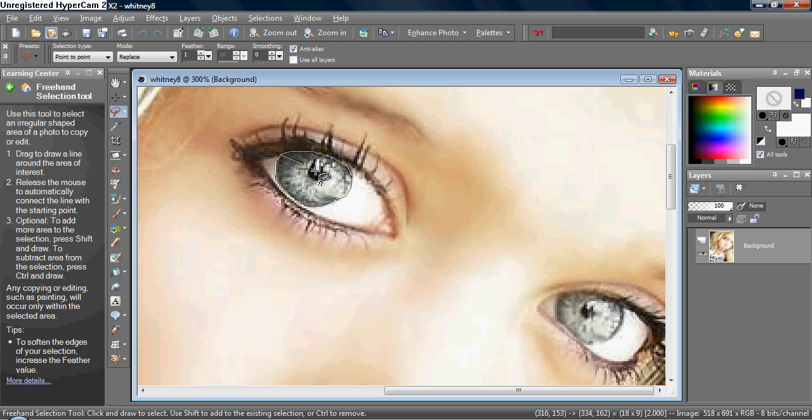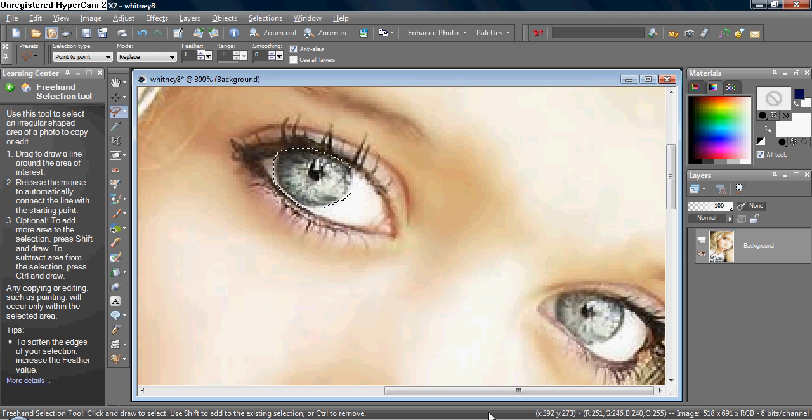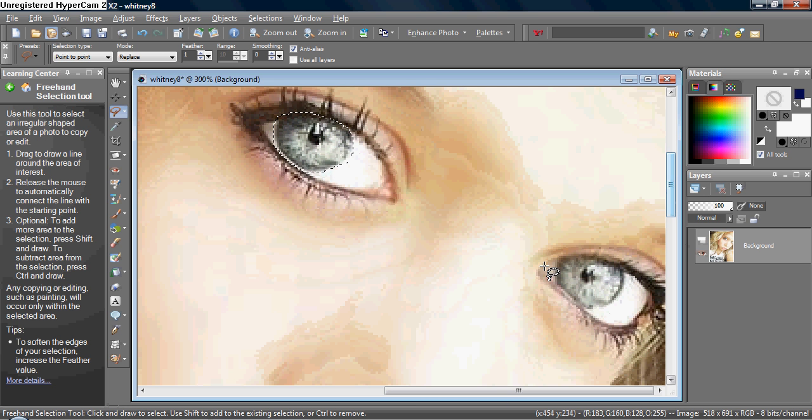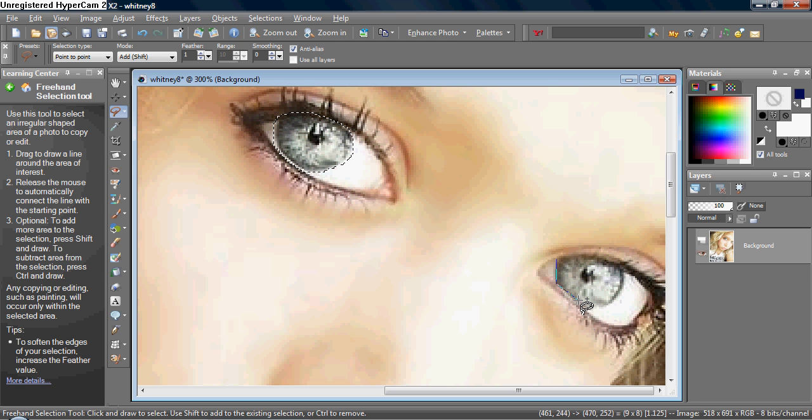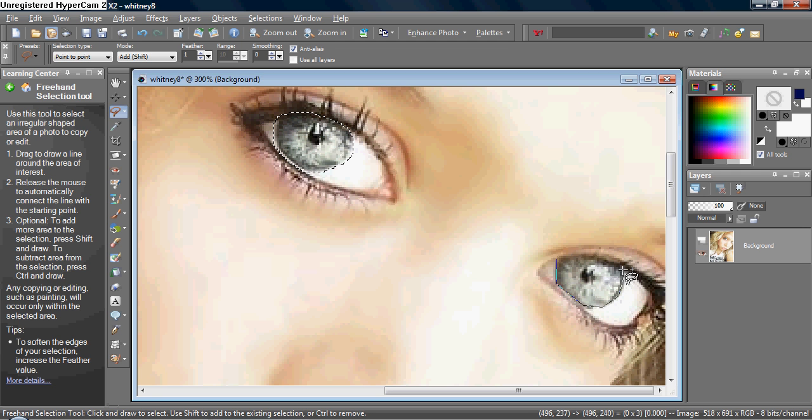And to add on to your selection, you want to hold down Shift on your keyboard and start tracing. And after you begin one, like this, then you can let go of the Shift button on your keyboard and just continue tracing.